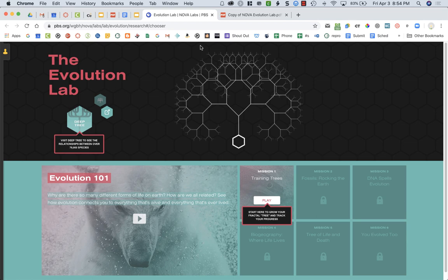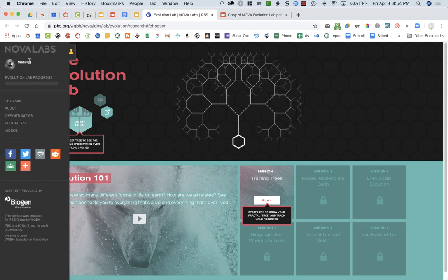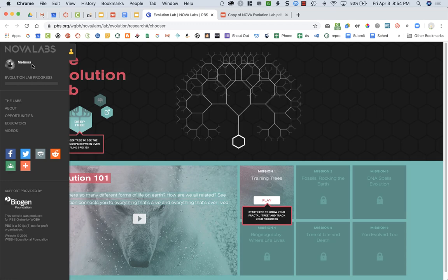The very first thing you want to do is go over to the little yellow person on the top left of your screen and make sure that it has your name. It might have your student ID number if you log in with your student ID, but make sure it says your name or your student ID number.